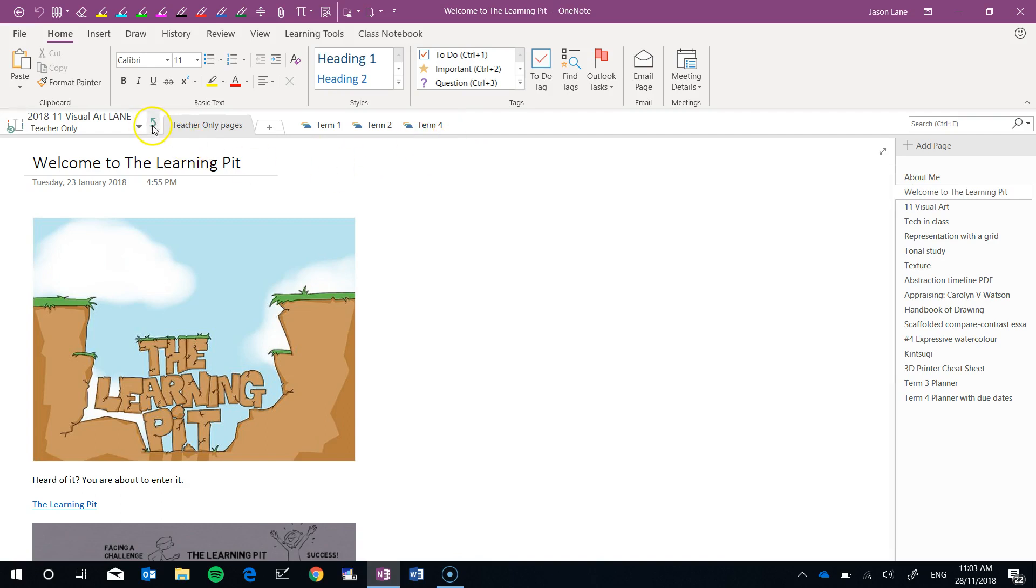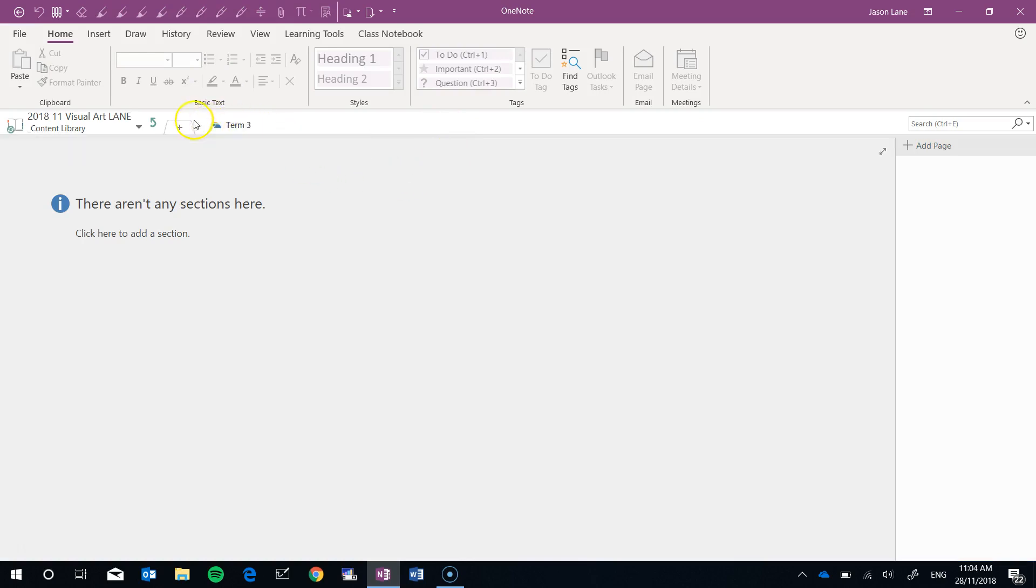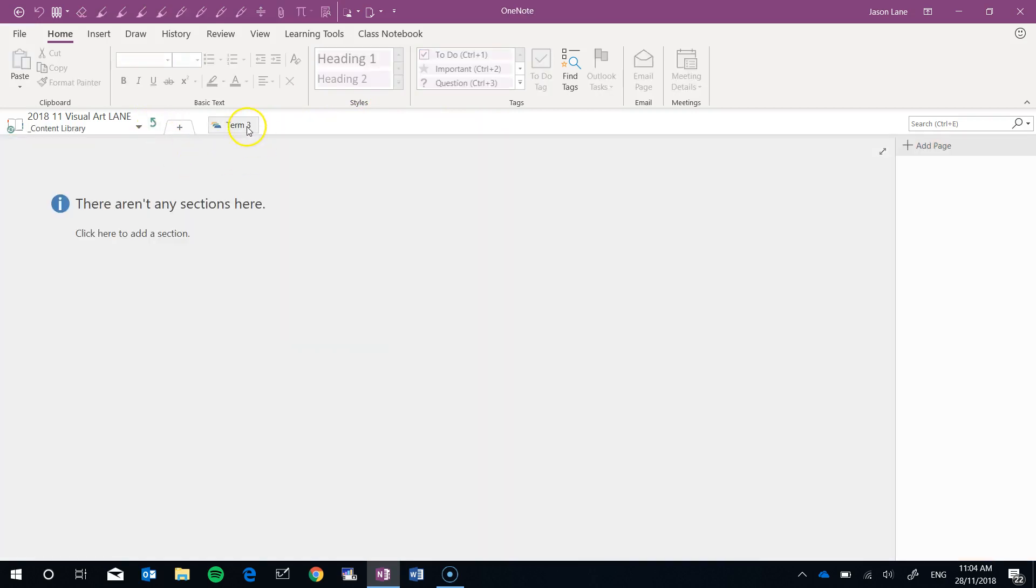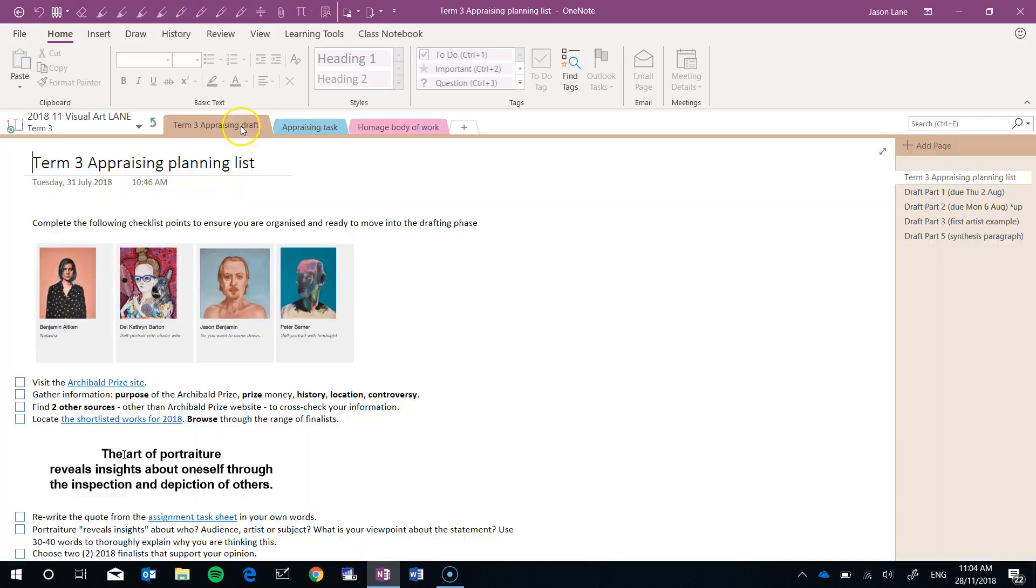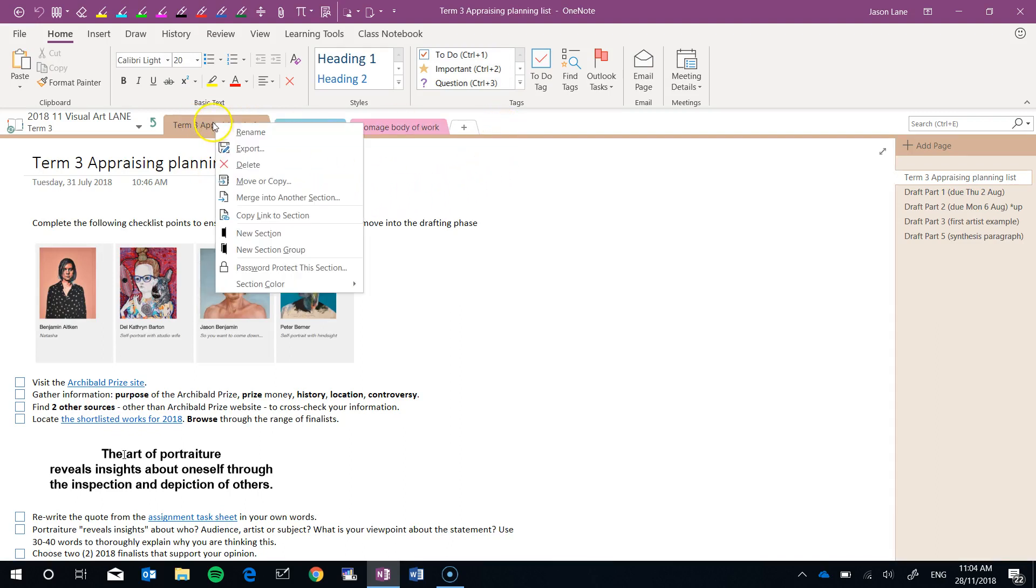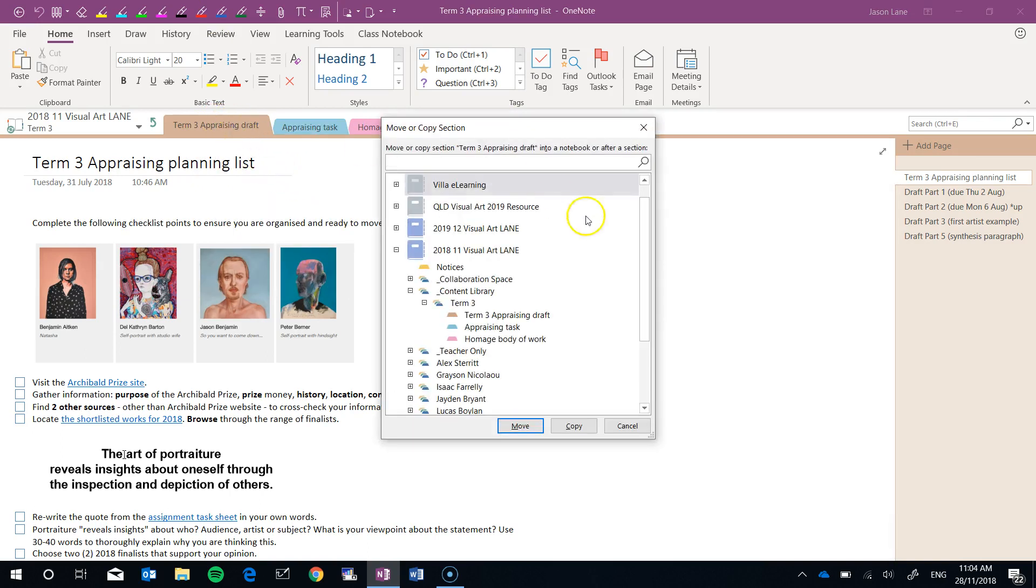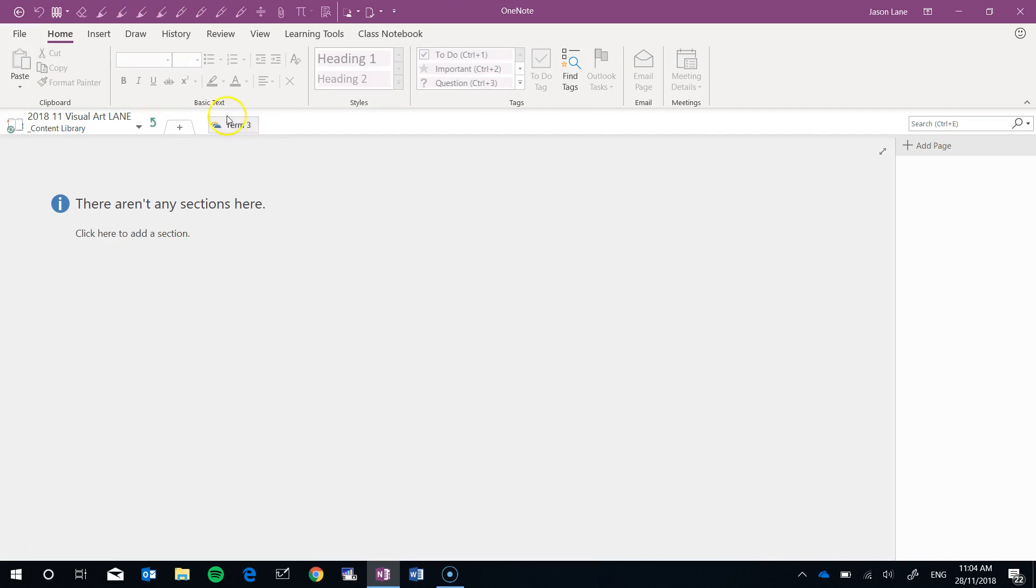Now I'm going to finish this part of the demonstration with a Term 3 move but a different process. What I've been doing so far is right-clicking on section groups and moving them. This is by far the easiest way to do it. But you might have a class notebook that has lots of separate tabs instead, so you can do that as well.